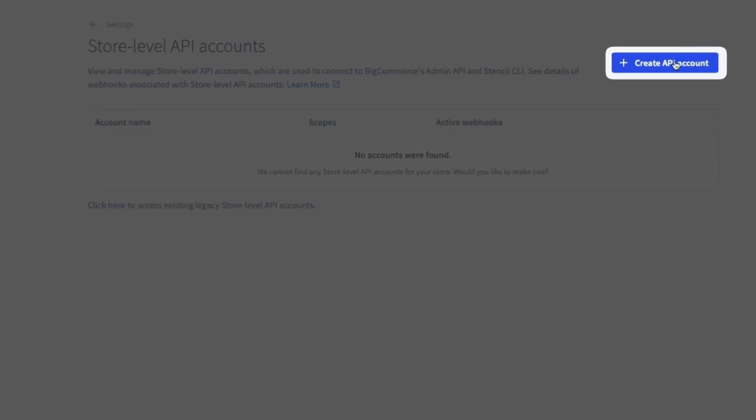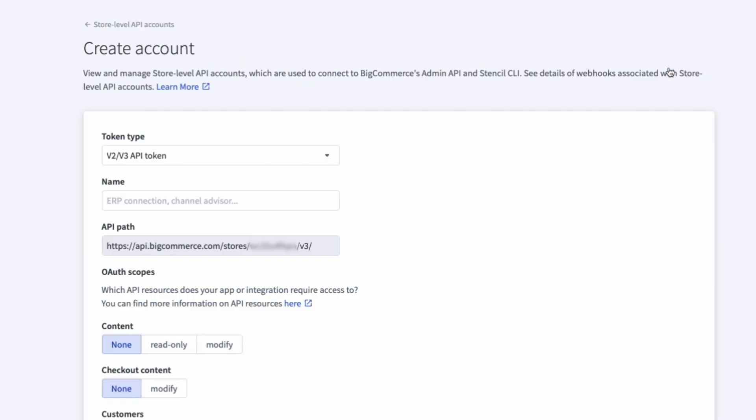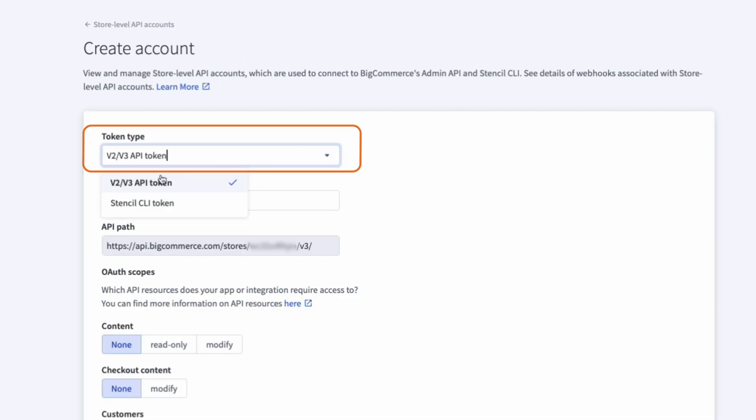Now, click on Create API Account, and you will see the drop-down. Select V2, V3 API token.